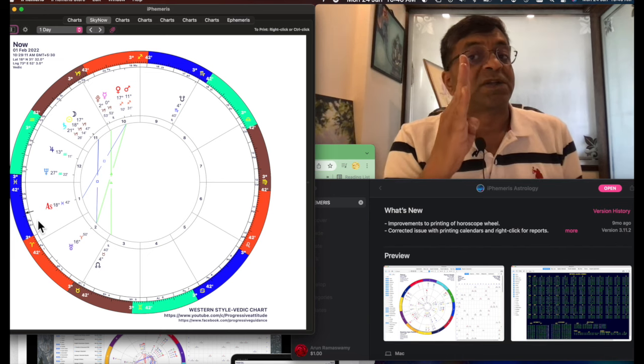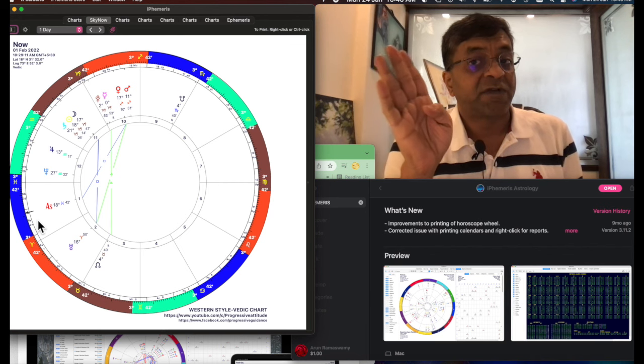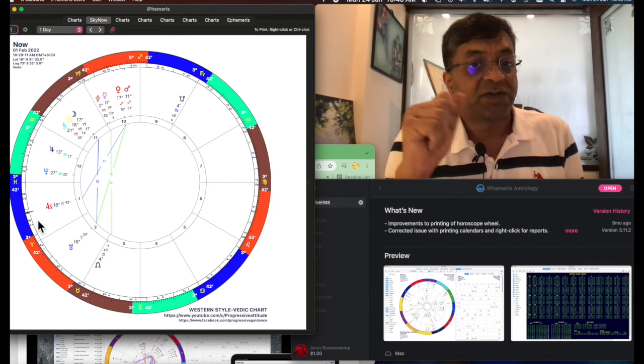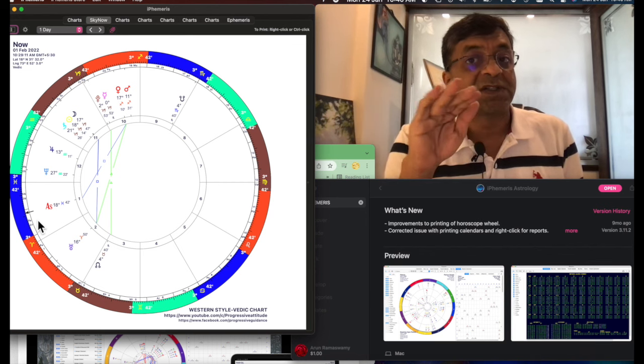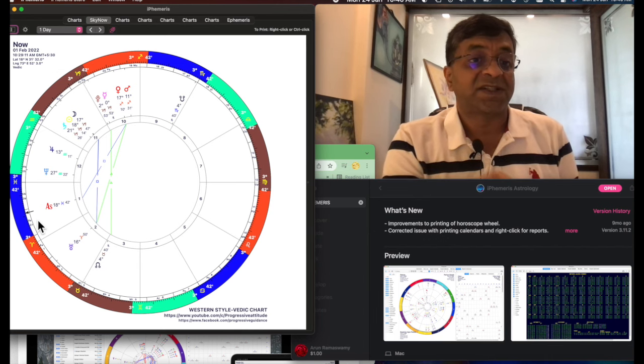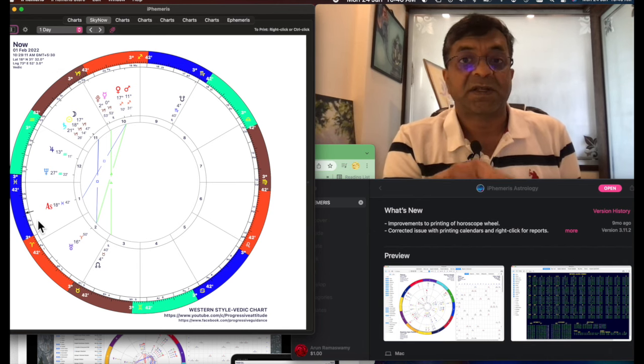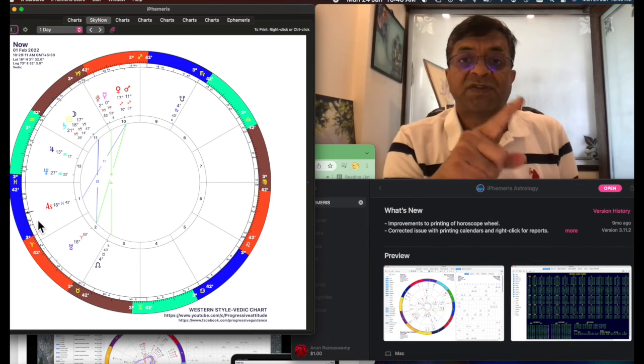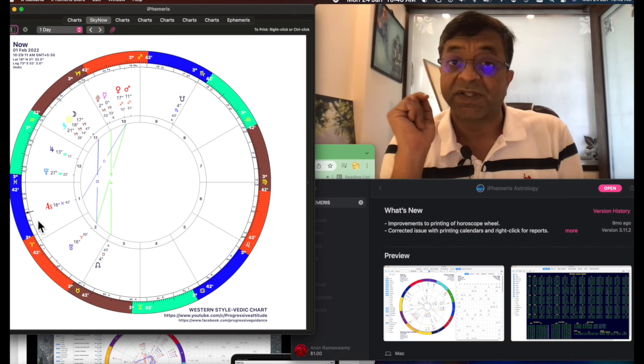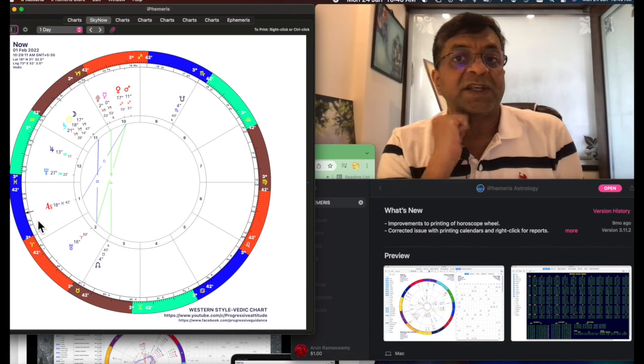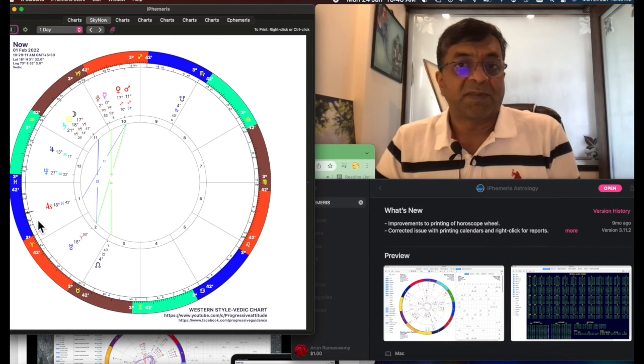If you plot it Krishnamurti style in any other software, free software or software which you have bought, which is traditionally Indian, it will match the system in iPhemeris if you plot it with the settings which I have just done. So use this, you will get all your charts in much better form and shape.